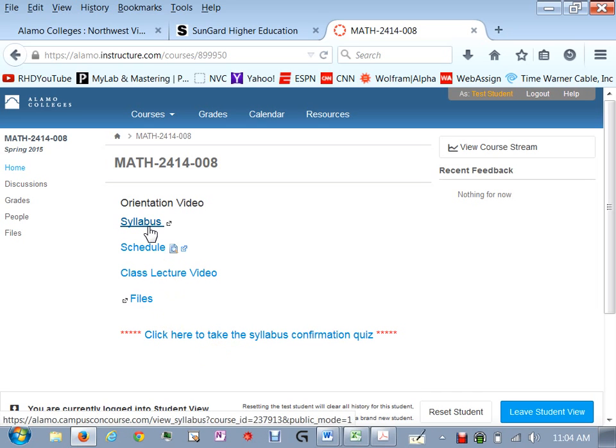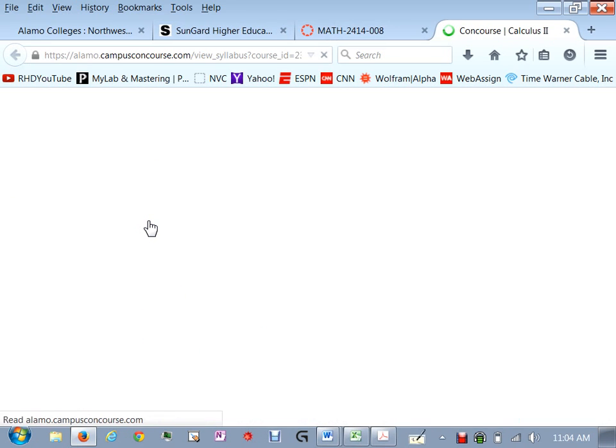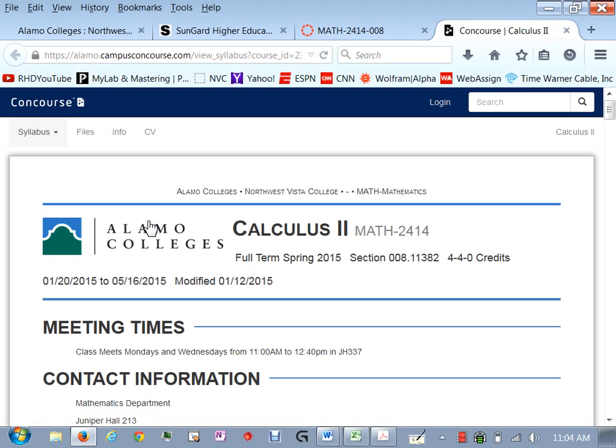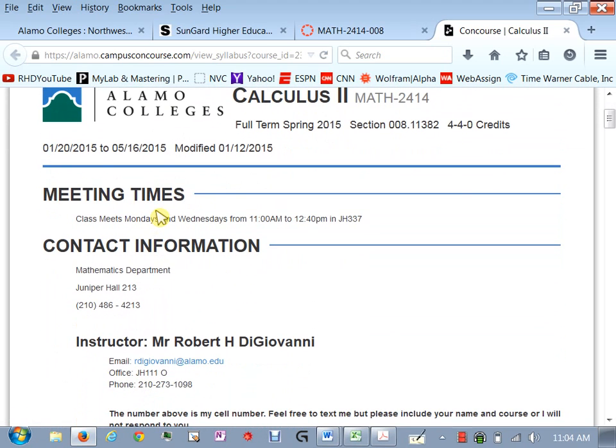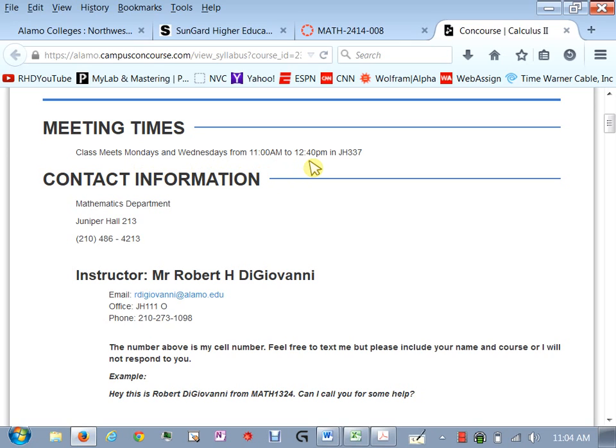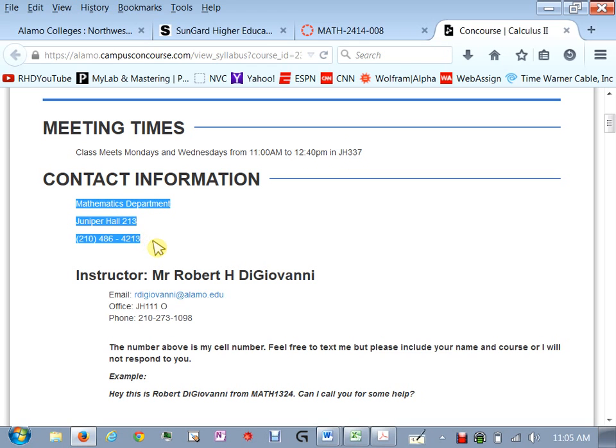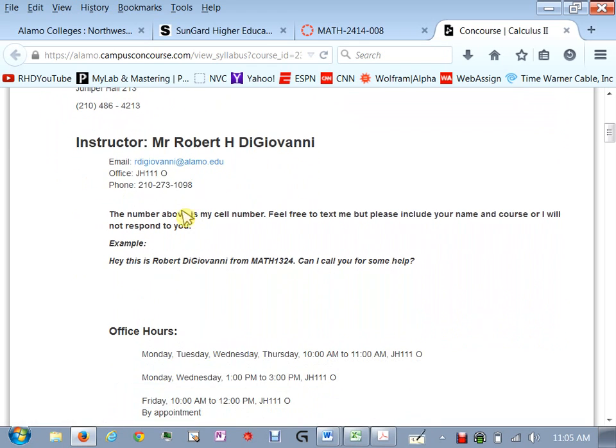Let me start with the syllabus. Click on this, this is our syllabus for the course we are math 2414 calculus 2 section 8 so for our credit we will be meeting Mondays and Wednesdays. Let me just double check that is correct. Yes Mondays and Wednesdays from 11 to 12:40 in Juniper Hall room 337. This is the math department's contact information and then here is my information.